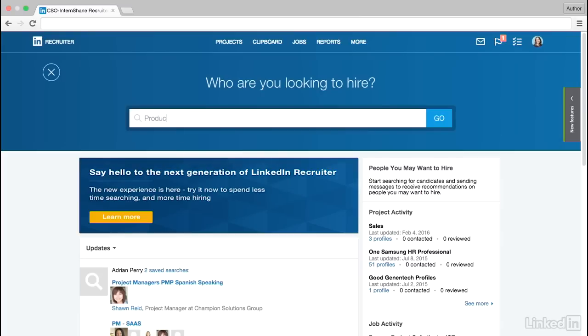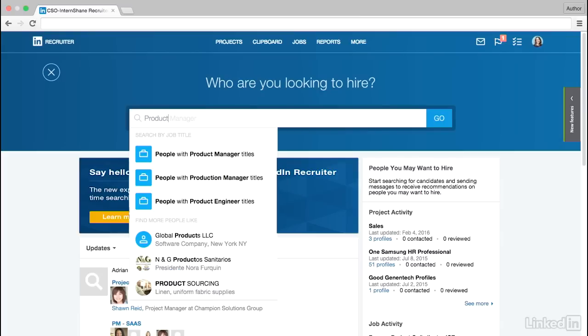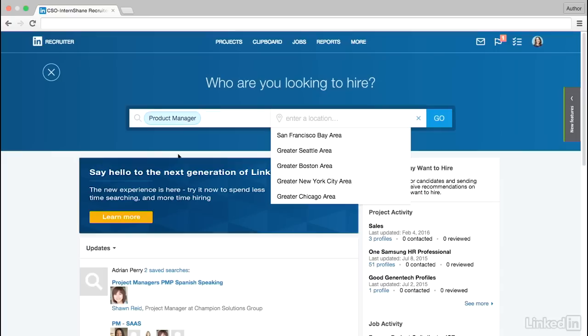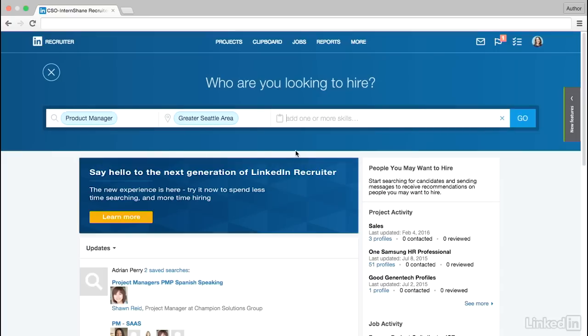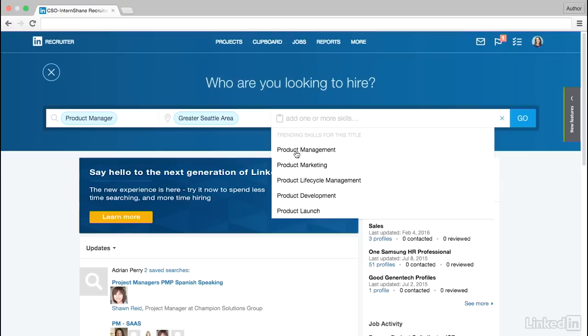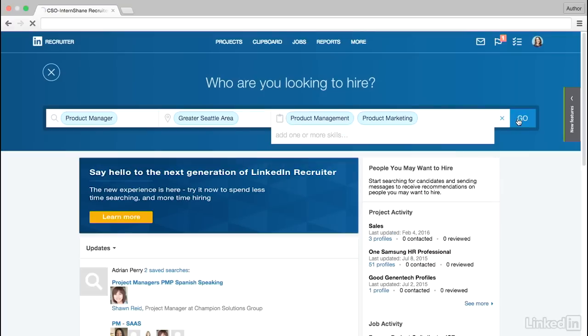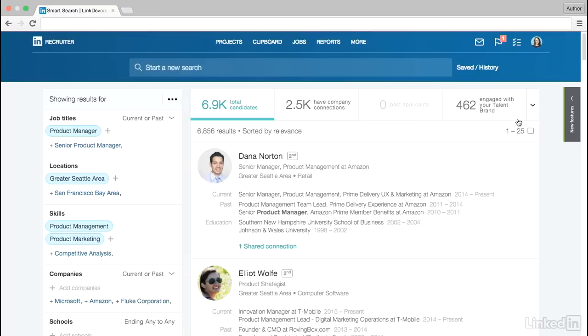Let's start with searching by job title. Simply select a job title and Recruiter will guide you, suggesting relevant locations and skills based on the title you selected. These suggestions are based on LinkedIn's unique data and will help you quickly pinpoint the most qualified candidates for your role.